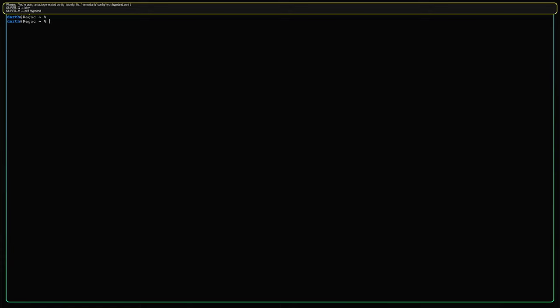If you are not going to use Kitty and prefer some other terminal, feel free to install another one, but you are going to have to manually adjust the config file from the text console for the first time in order to get the Super+Q shortcut to call your terminal. And this is how we are going to do that.